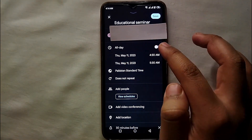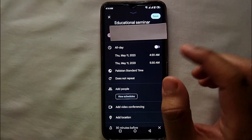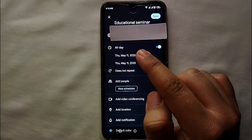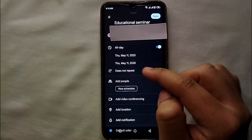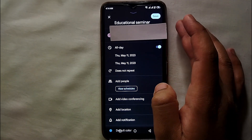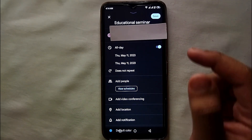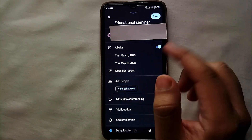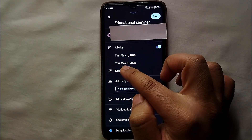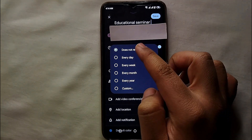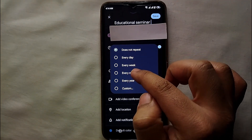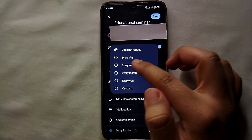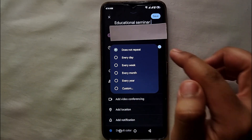You can also select how often you want the notification — whether you want it to come again and again, or just once. If you want it to come once, select the option that says 'Does not repeat' and it will only notify you once. Otherwise, you can select other options like one month before, every month, every day, or every week, so you can get ready for that interview or whatever the event is.